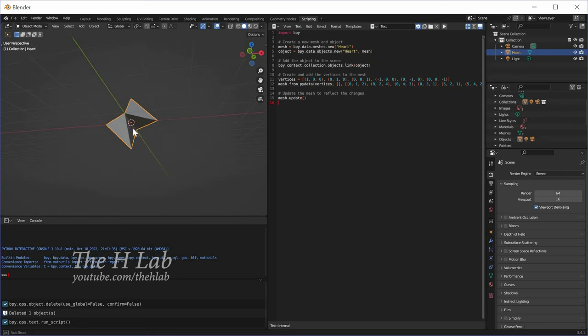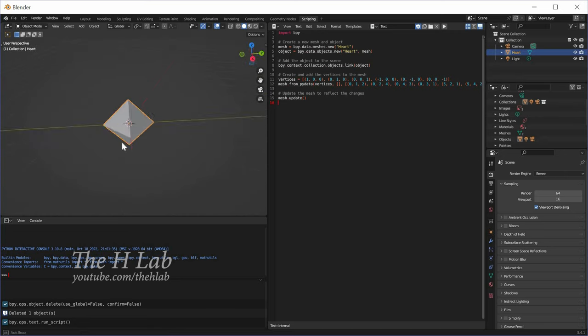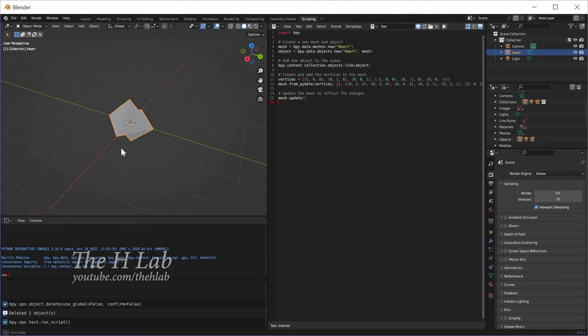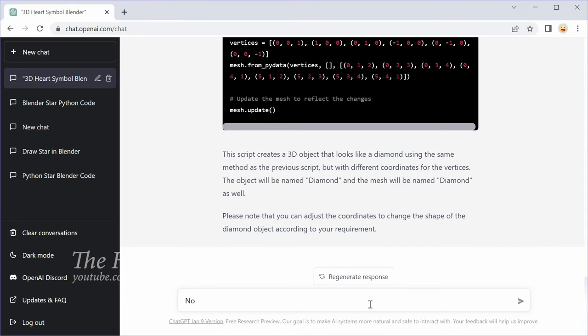Oh, this is not a heart symbol. It's most likely a diamond shape. Let's see what ChatGPT can do in this case.